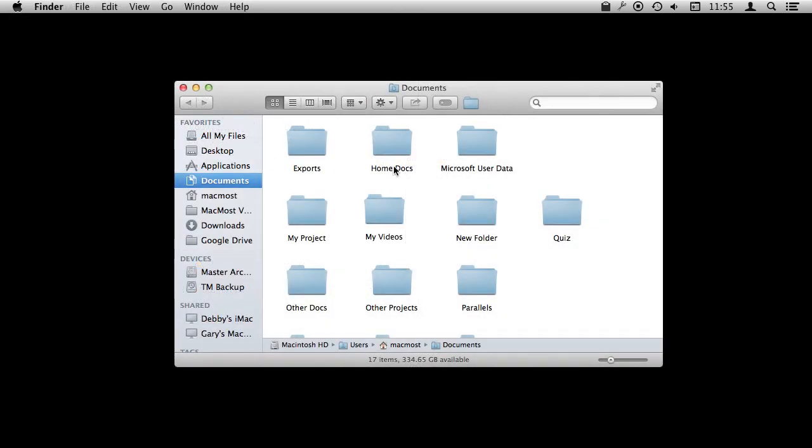So I've opened a Finder window here just so I have something to capture. This could be anything. It could be Safari, you could be browsing the web, you could be looking at pictures, you could be doing anything and you can capture it.